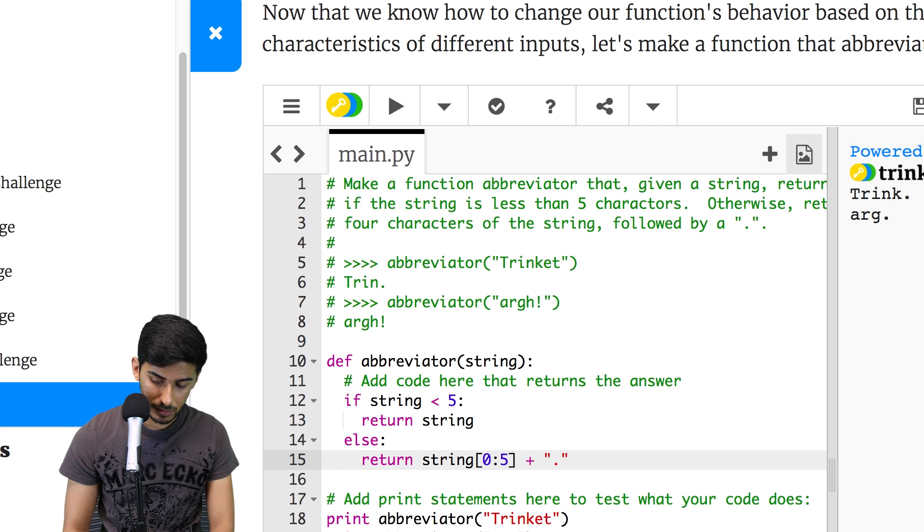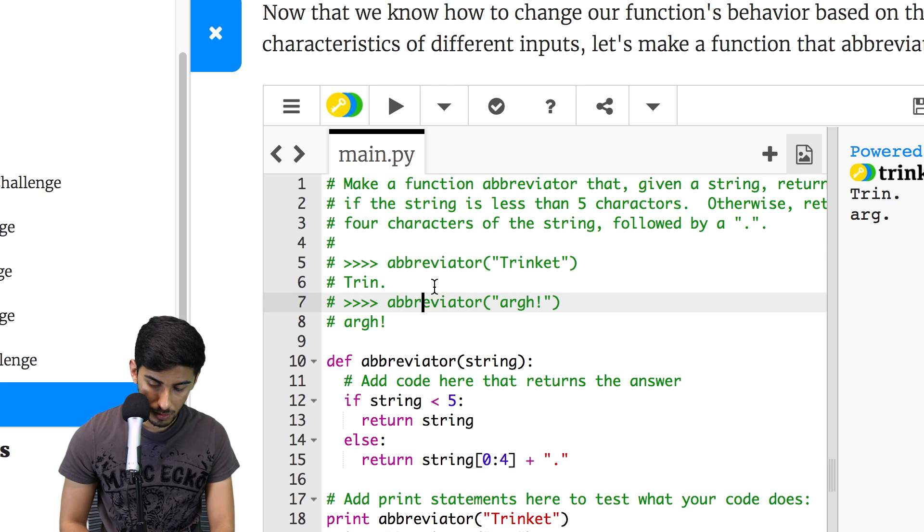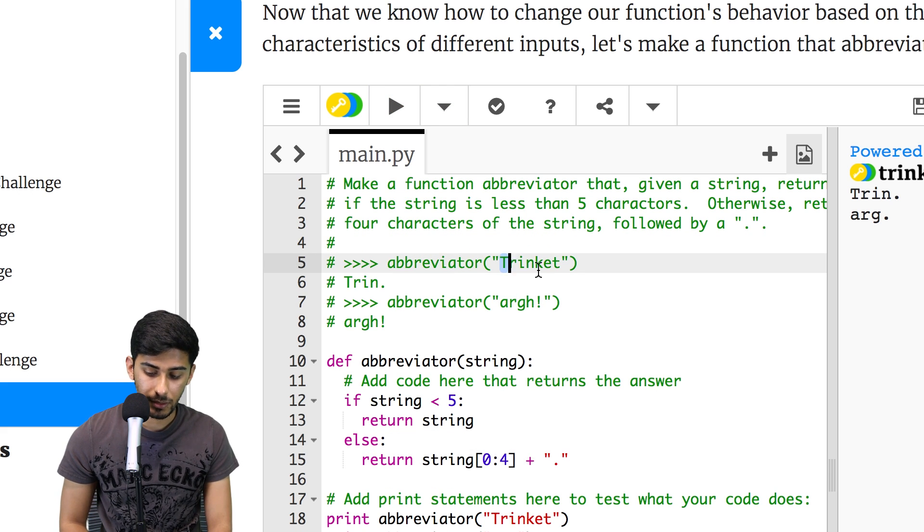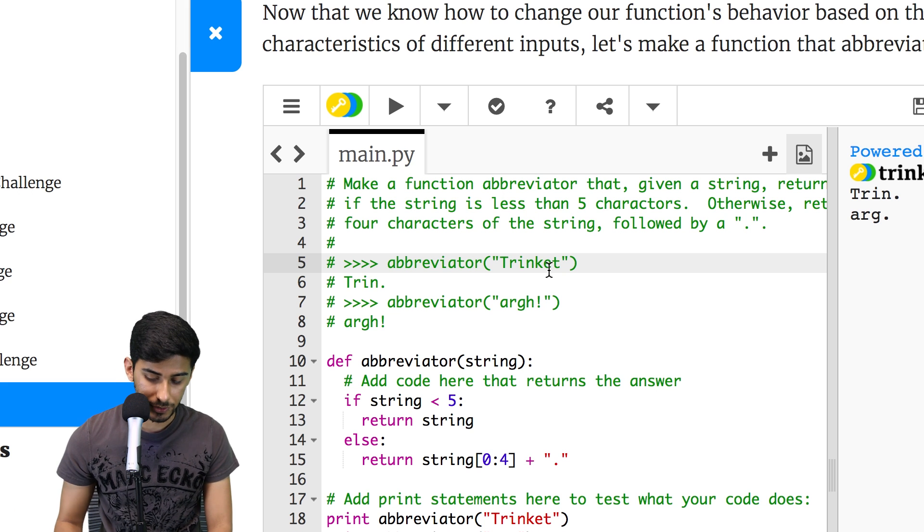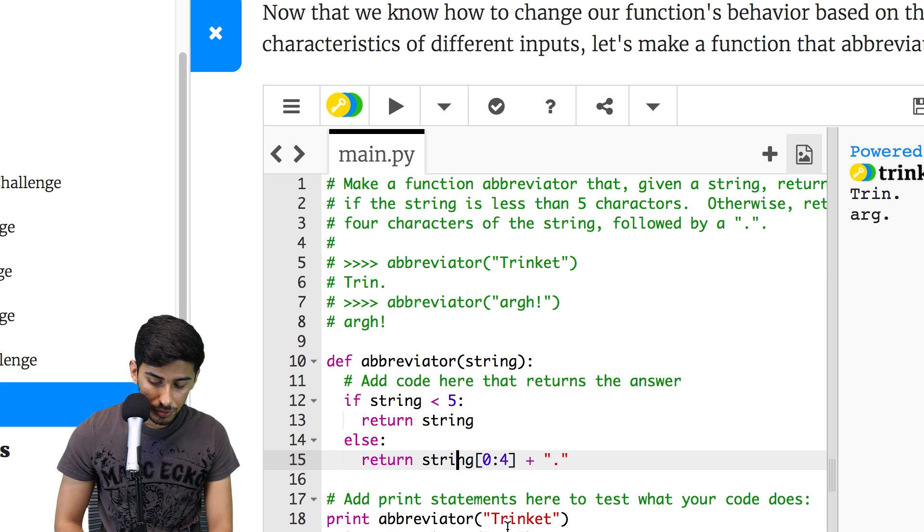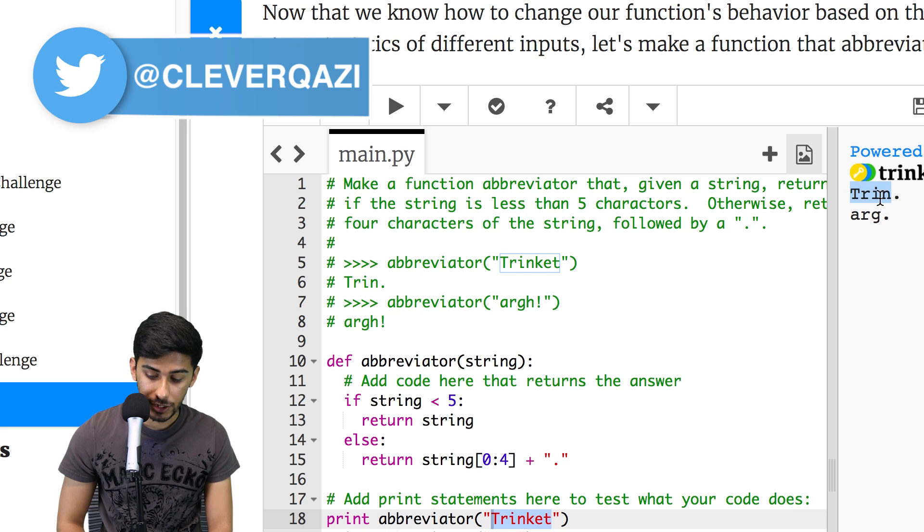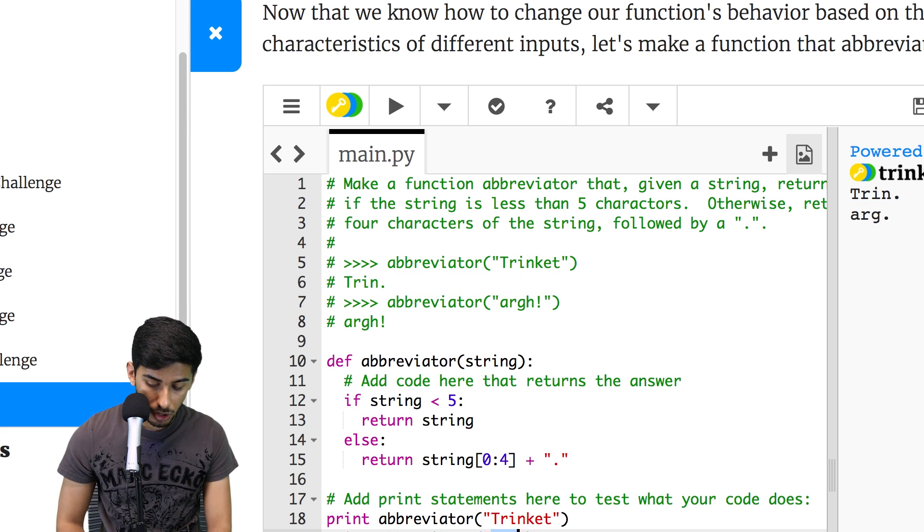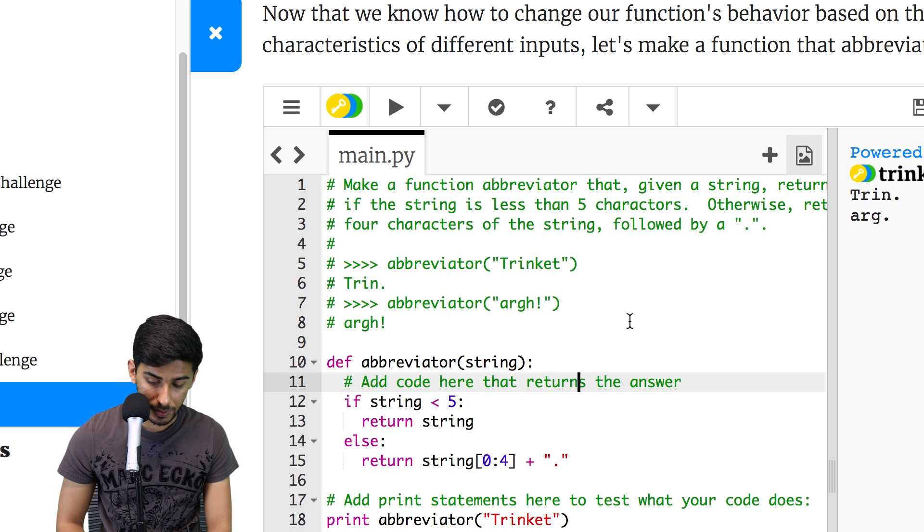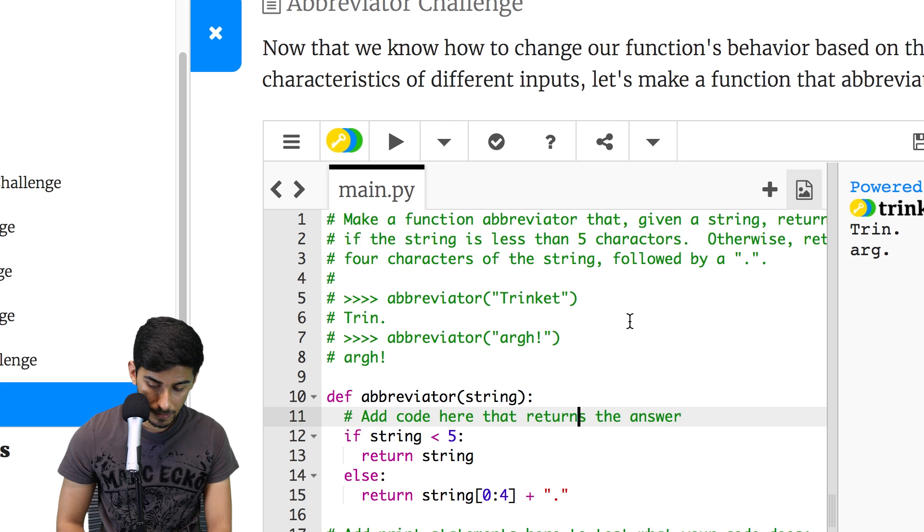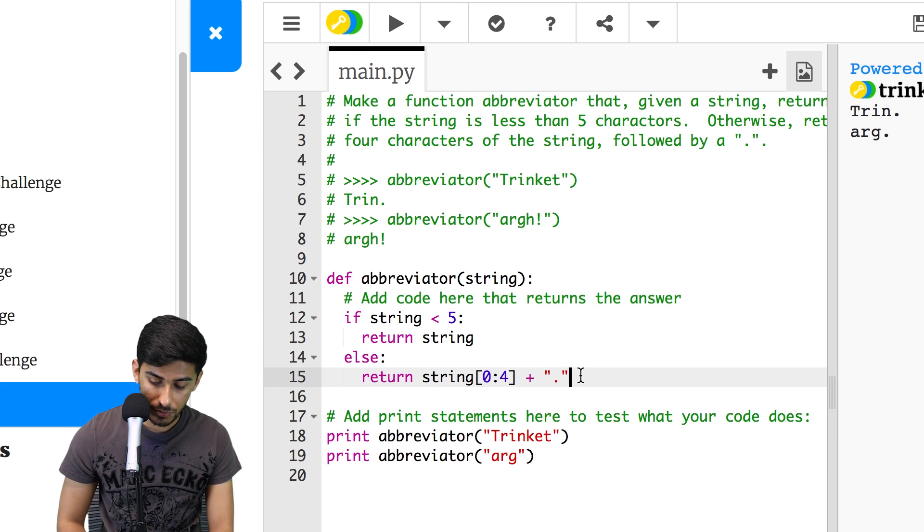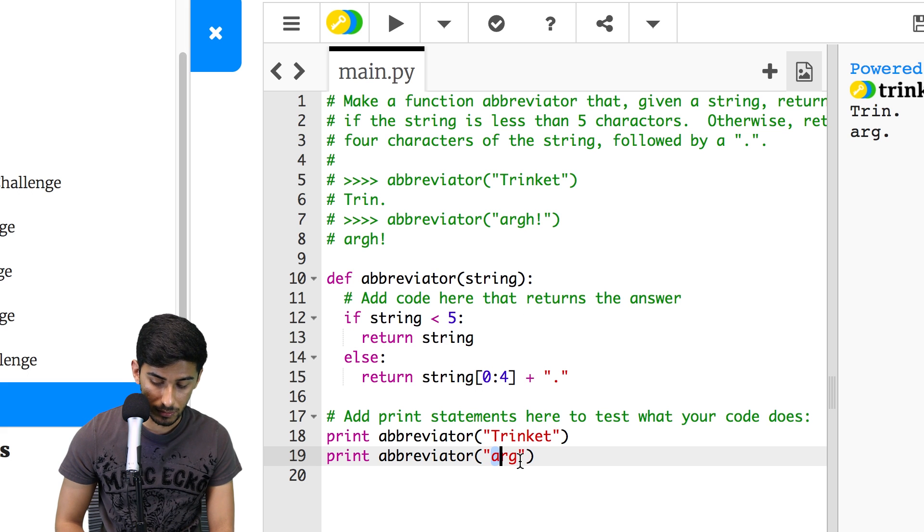Oh, I think this. Okay, there we go. Oh yeah, because they want the first four characters. Okay, my bad. So you can see that if you give me trinket, I give you back trin followed by a period, just like it says here. And if you give me arg, I just give you back arg followed by a period. So really straightforward. There's not much to this, you know, not much to this one at all.